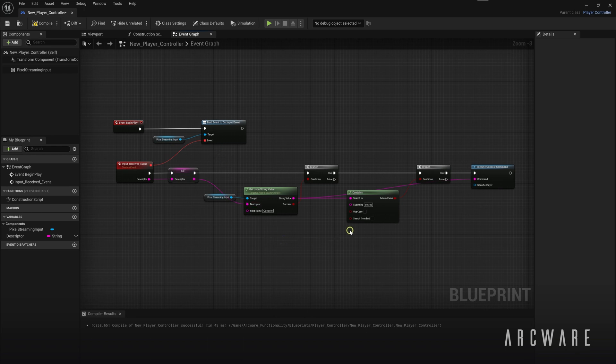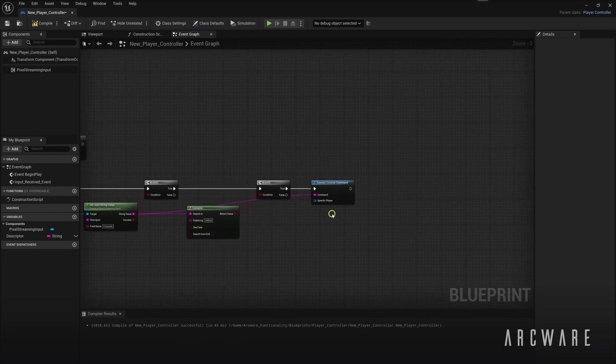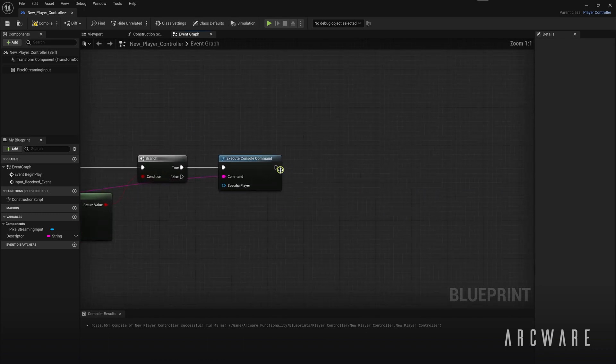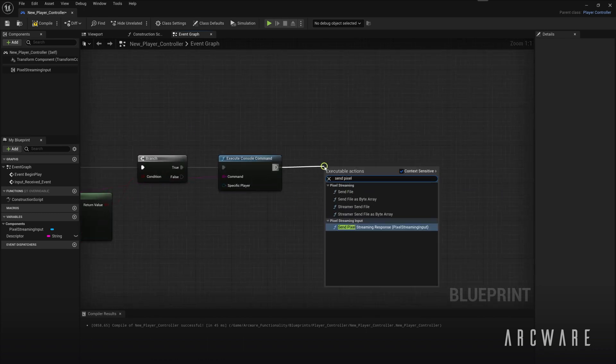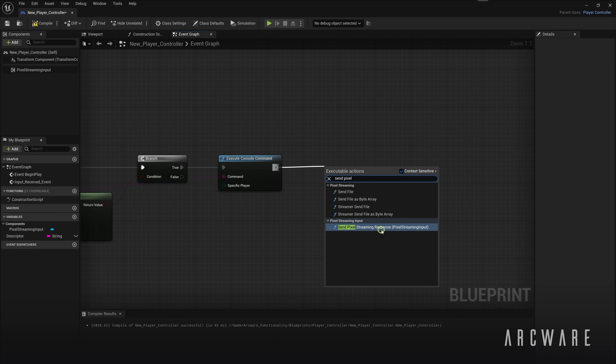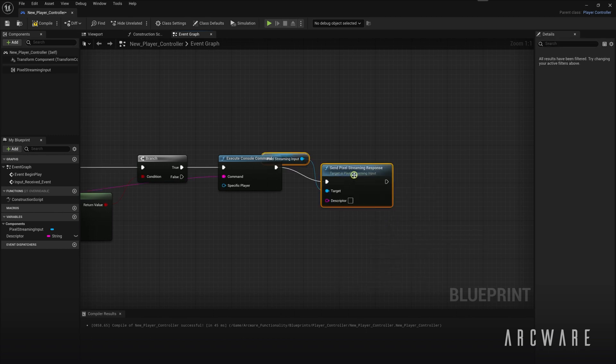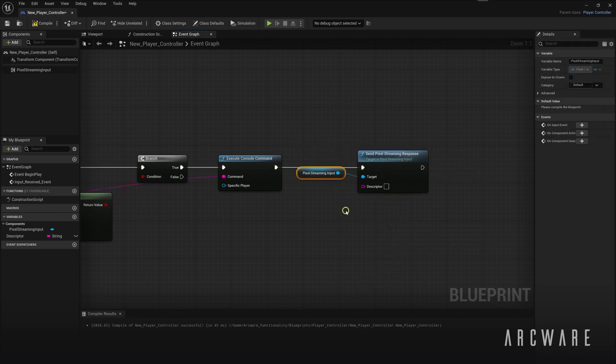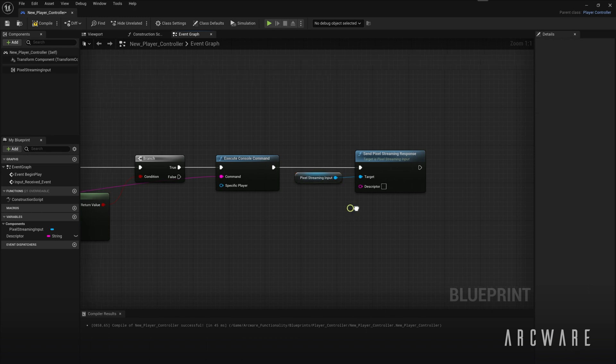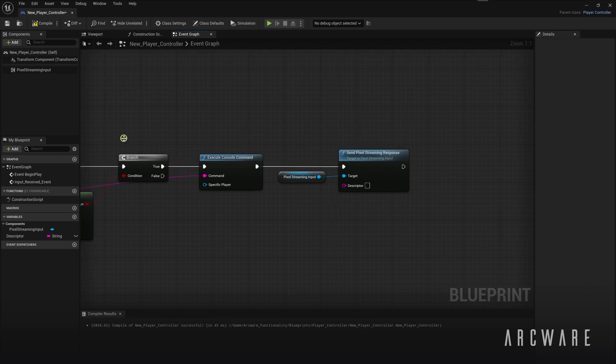And the final Blueprint node to consider after this is the SendPixelStreamingResponse node. So this node is used for notifying the frontend when a JSON message was successfully received and something was triggered in the game.